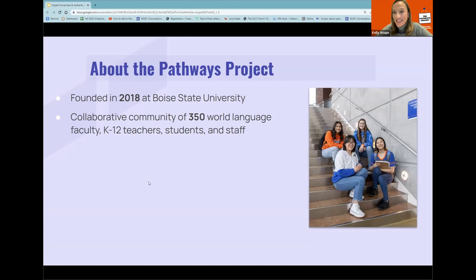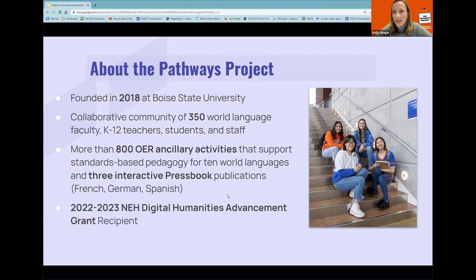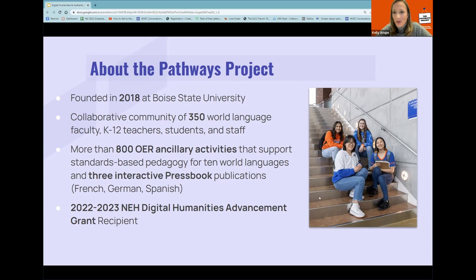The Pathways Project was founded in 2018 at Boise State University, in the Mountain West region of the US — Boise is the capital of Idaho. We are quite a large and collaborative community of 350 world language faculty, teachers, staff, and students. We've worked together to produce more than 800 open OER auxiliary activities focused principally on the interpersonal speaking mode of communication. We also have three interactive press books for French, German, and Spanish — and that's expanding. We have links at the end of our webinar to all these resources.